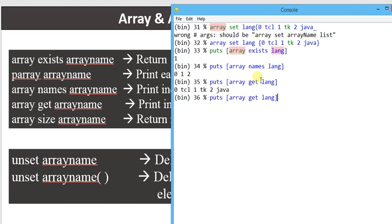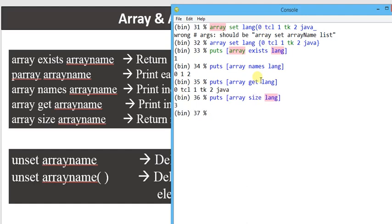Another command is array size — it represents the total number of elements present. So array size is going to return what the size of elements is — in this case, 3. This is the mechanism of how we can work with arrays and their commands.